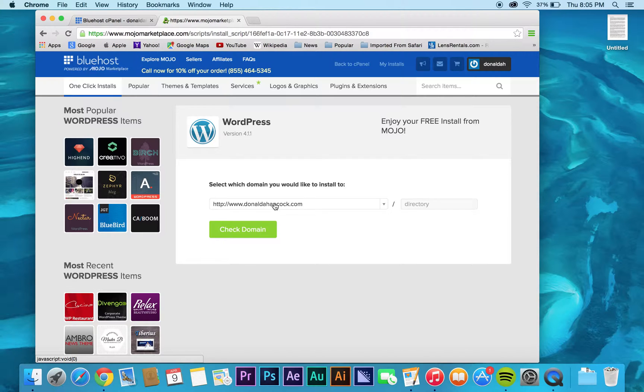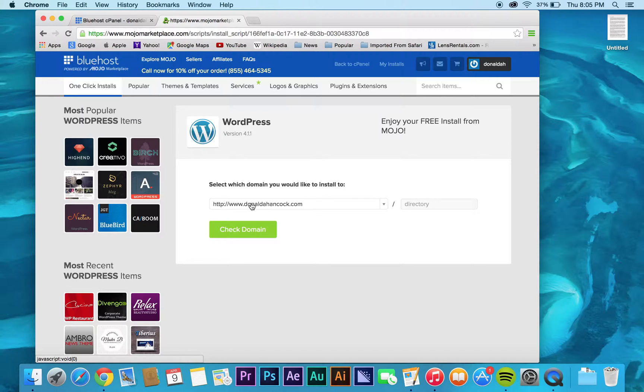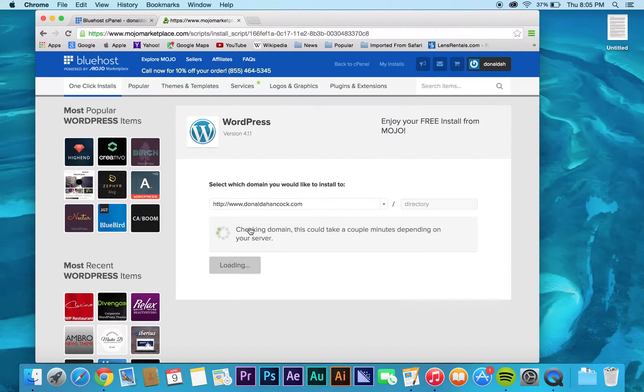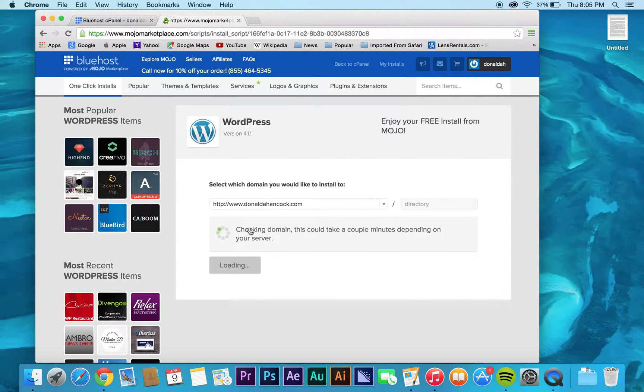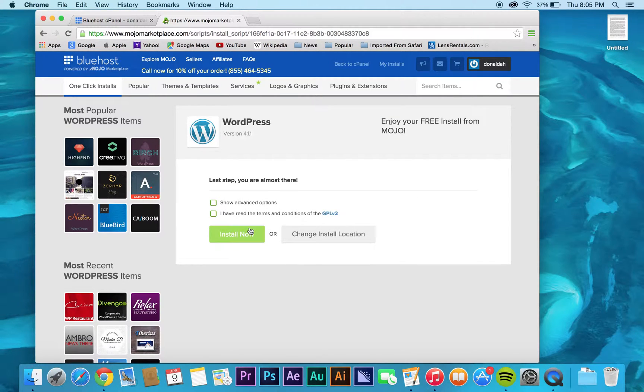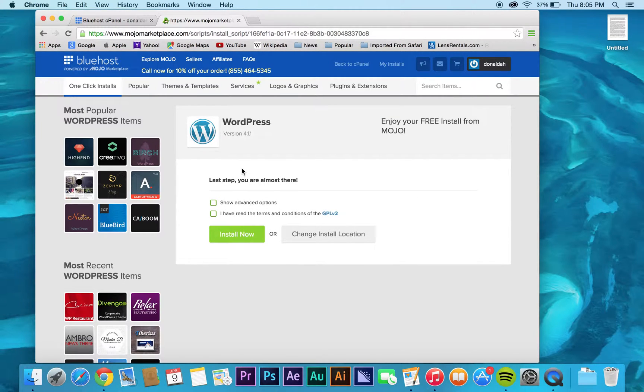That you signed up for when you signed up for Bluehost. So again, this is just the name of my website, it's just my name, and click check. It's going to take a little while to work. Then it's going to ask you if you want to show all the advanced options.